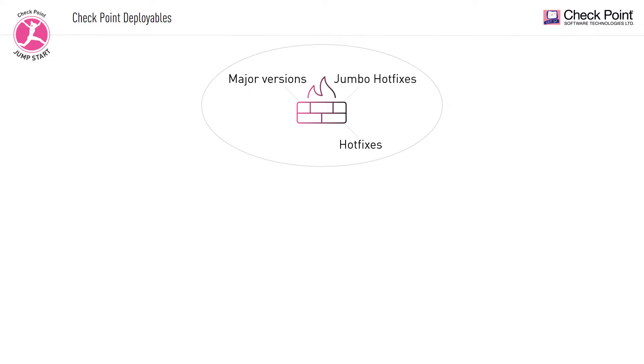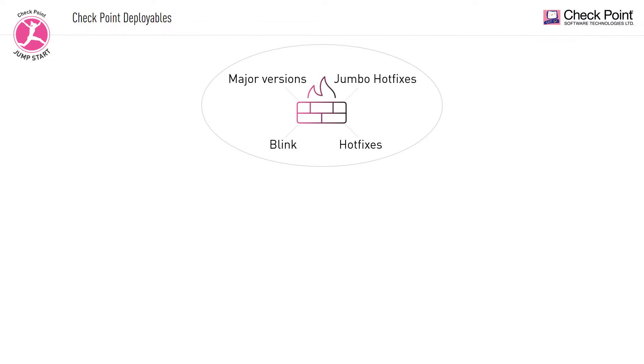The last type of Checkpoint's deployment is Blink. Blink allows users fast and easy deployment of the Checkpoint gateway or management server. This usually means an all-in-one bundle package of major and minor installations. Upon completion of this deployment, the user gets a machine with the desired version, the desired hotfixes, or jumbo hotfixes, and the updated signatures for the installed software blades.